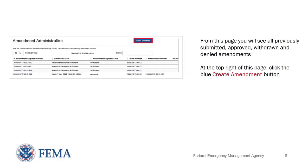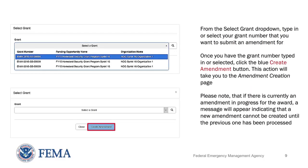You should now be at the Amendment Administration page. From this page, you will see all previously submitted, approved, withdrawn, and denied amendments. At the top right of this page, click the blue Create Amendment button. This action will bring up the Select Grant drop-down. From this Select Grant drop-down, type in or select your grant number that you want to submit an amendment for. Once you have the grant number typed in or selected, click the blue Create Amendment button. This action will take you to the Amendment Creation page. Please note that if there is currently an amendment in progress for the award, a message will appear indicating that a new amendment cannot be created until the previous one has been processed.